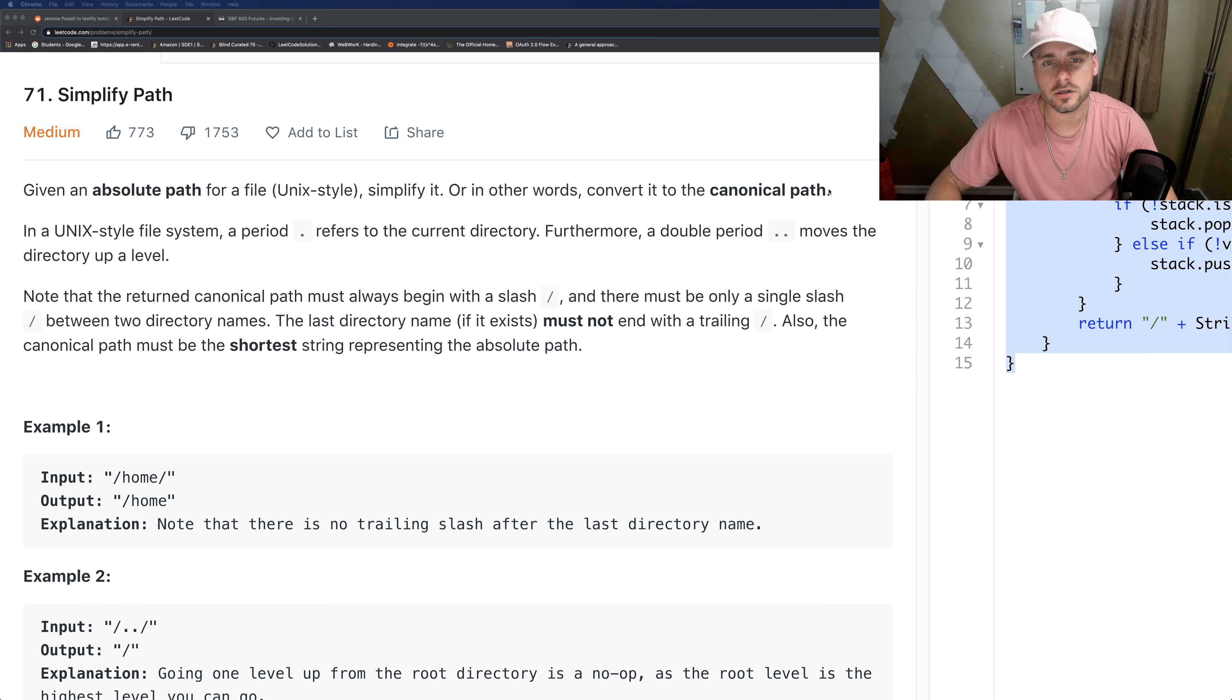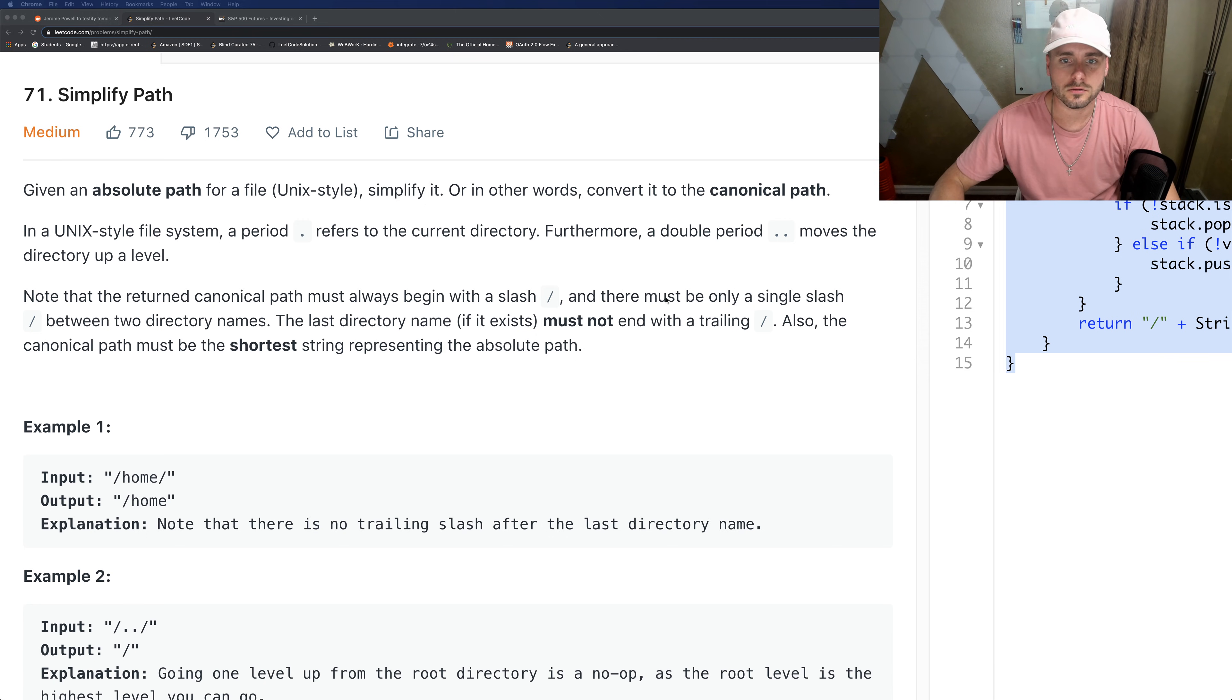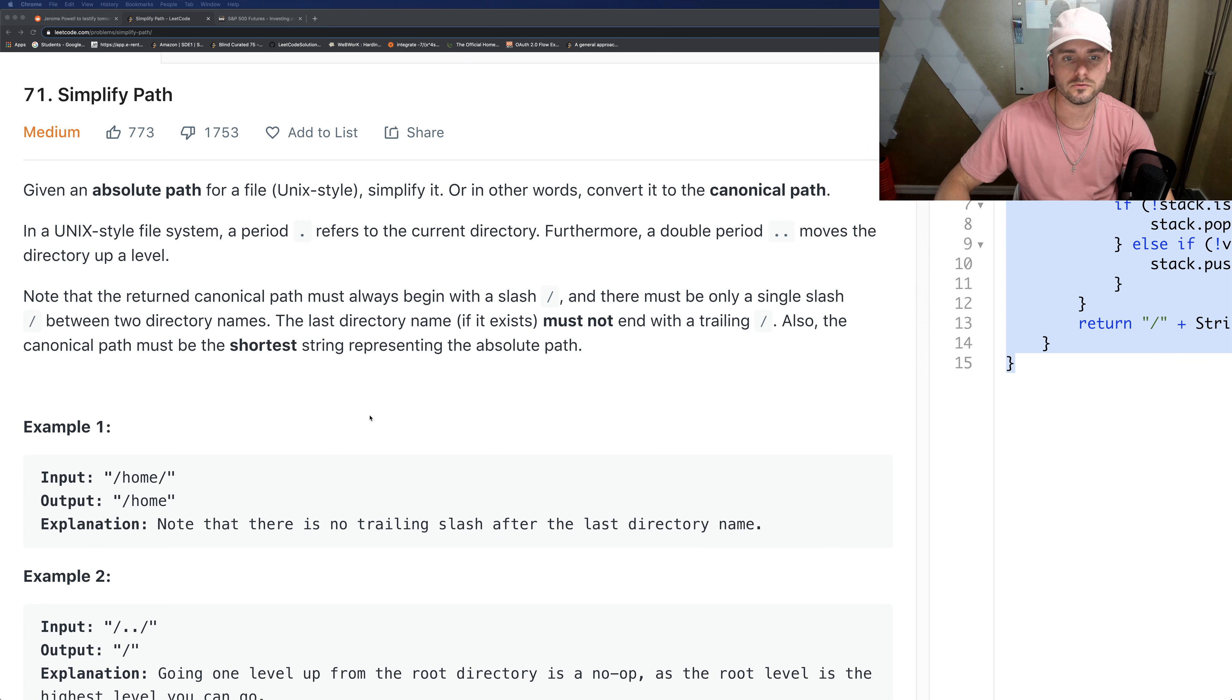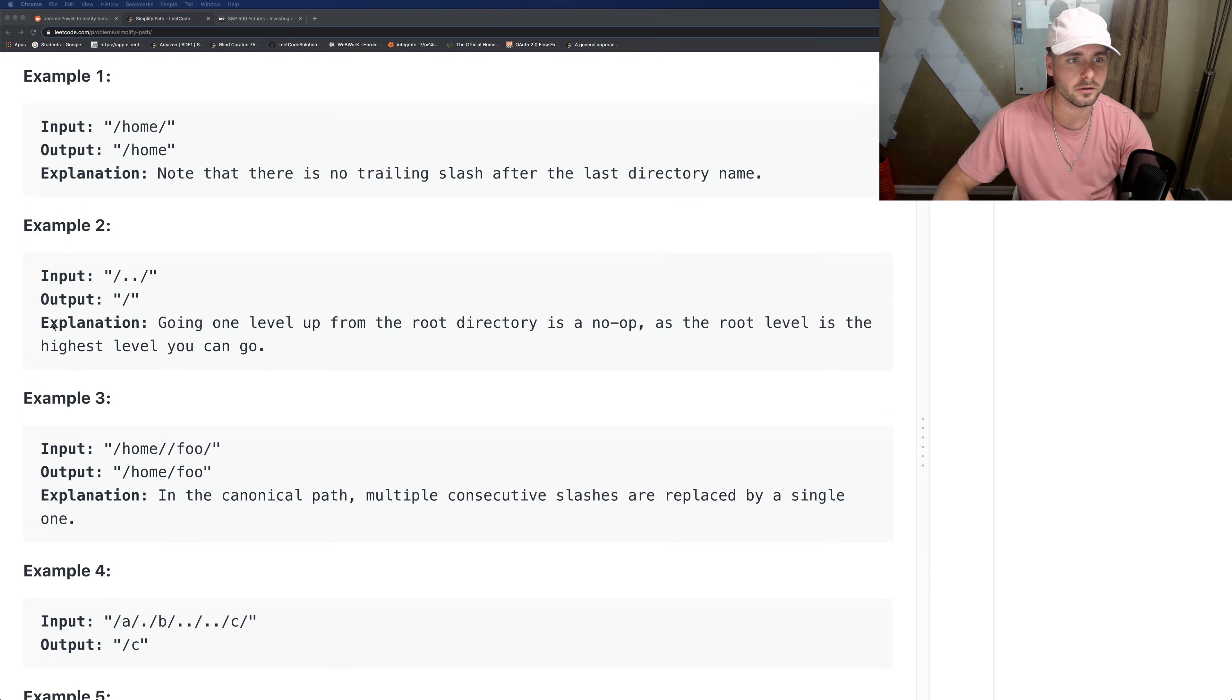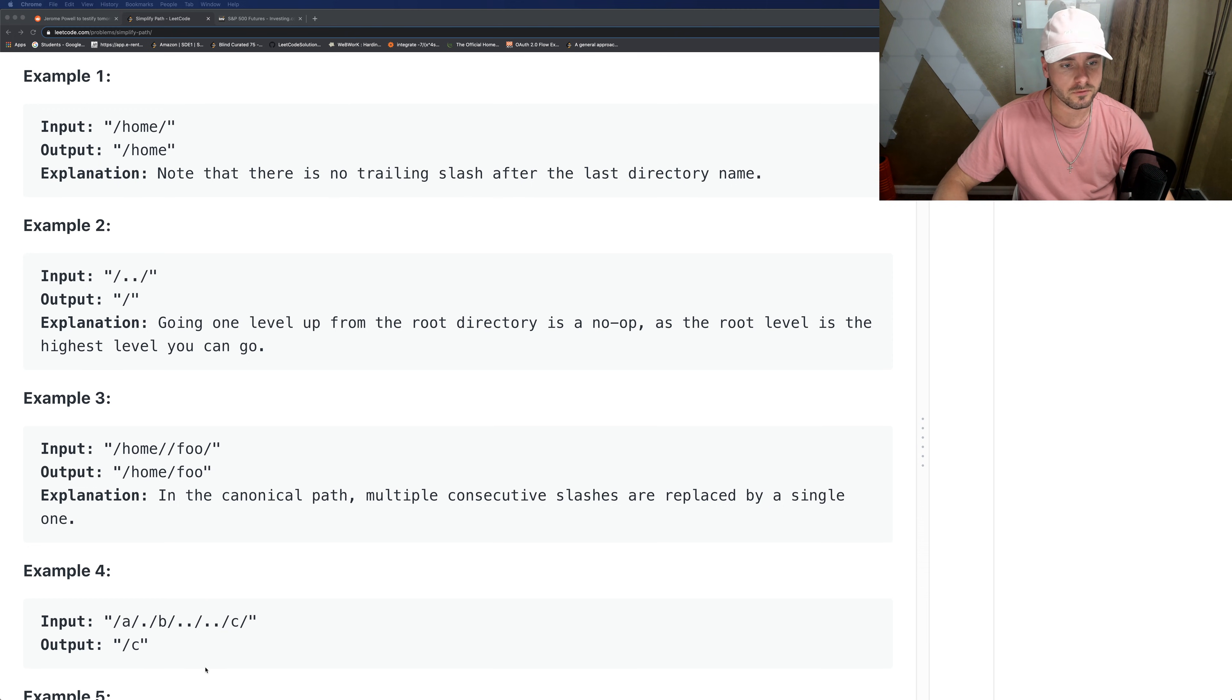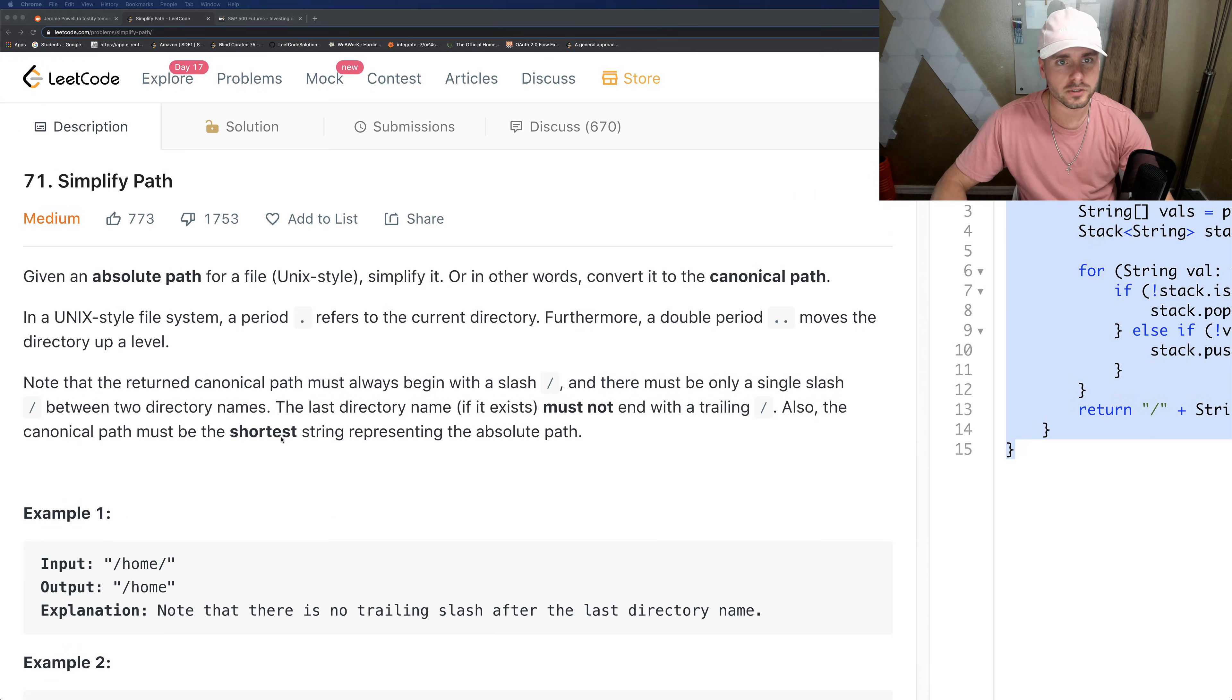Double period is going back a directory. It should not end with a trailing slash and it must be the shortest string reference representing the absolute path. So they want us to get rid of extra slashes, the periods - we have to handle dots and remove some of the directories accordingly. So right away this should hint to you that we need to use a stack.